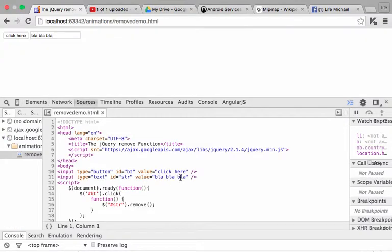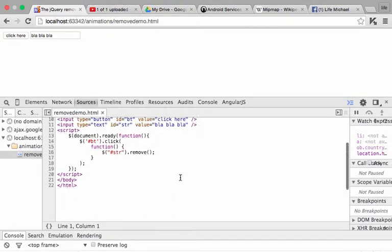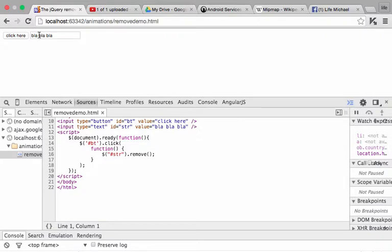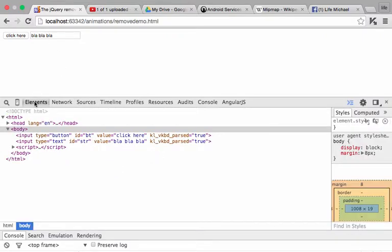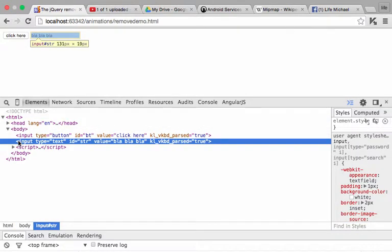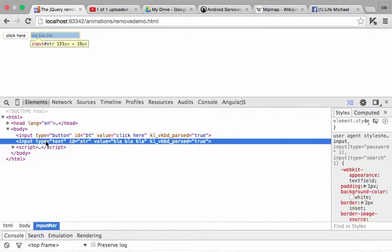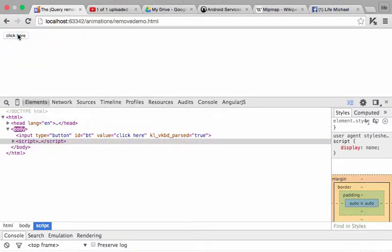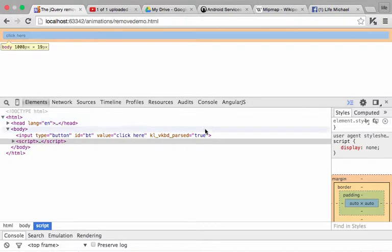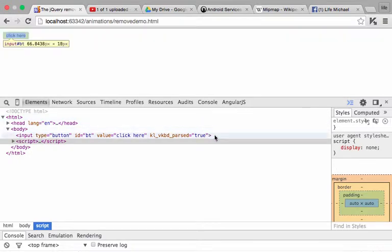Now when the user clicks this button, this will be executed, which means we should expect this element to be removed from the DOM. So let's see if it goes away. Let's press the button. Yes, it goes away just as expected.